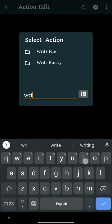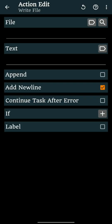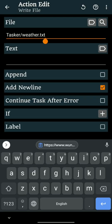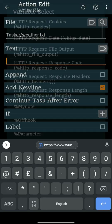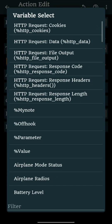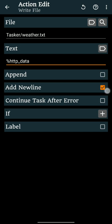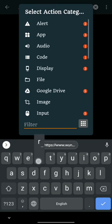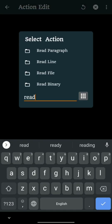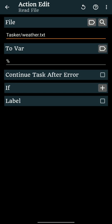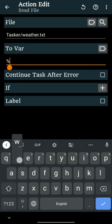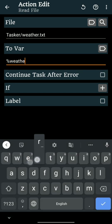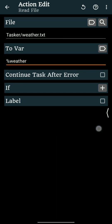We will store the data in a text file called weather.txt. An action to read the text file and store it in a variable called %Weather.